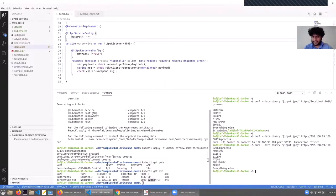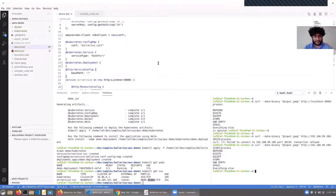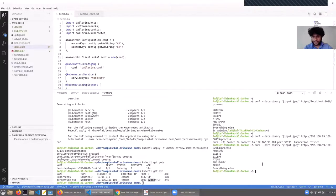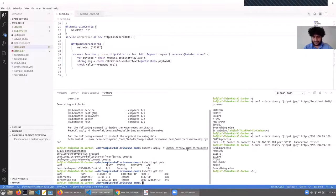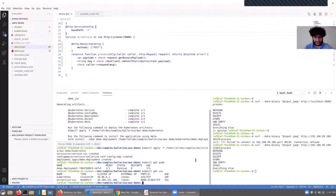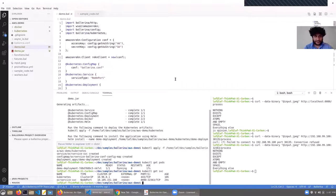We used the Kubernetes service exposed as node port, sent a request, and got the response back. In the same way you can deploy to any Kubernetes cluster — any hosted solution like AWS, Azure, and so on. It's just a matter of pointing your kubectl config, and the same commands are used to deploy the application.